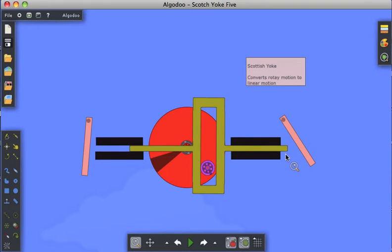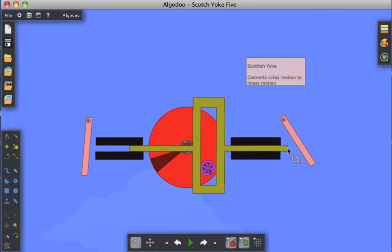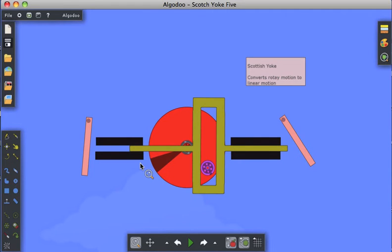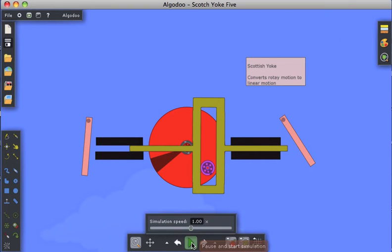just so the ends of the Scottish yoke have something to strike, giving us a bit more motion. But in other mechanisms, there would be some attachment to either or both ends of this Scottish yoke to do something with that linear motion. So, let's get it going here.